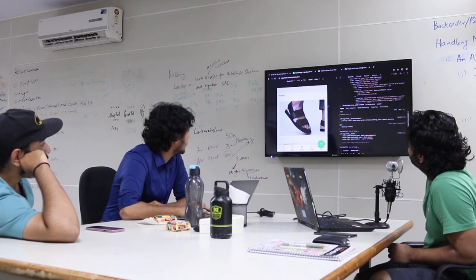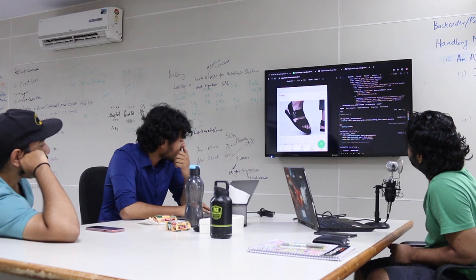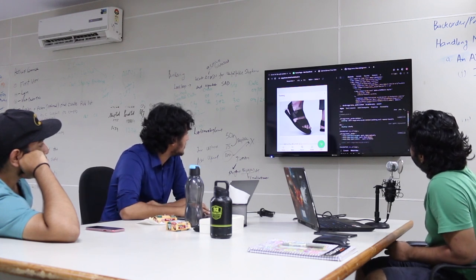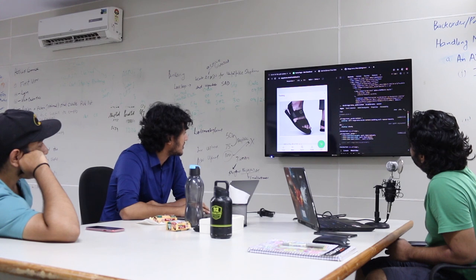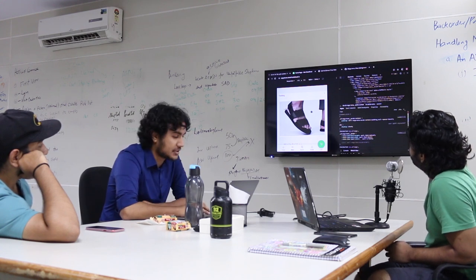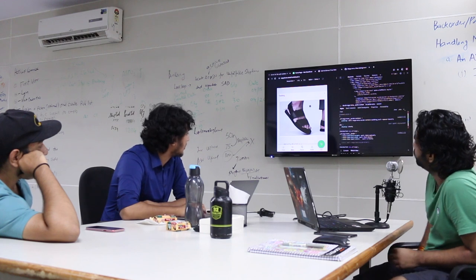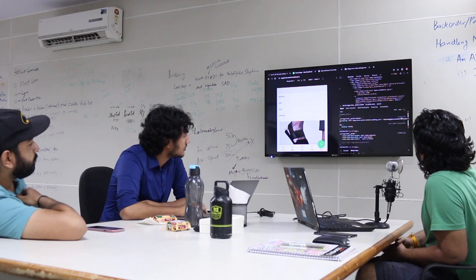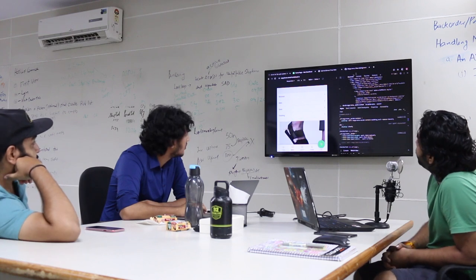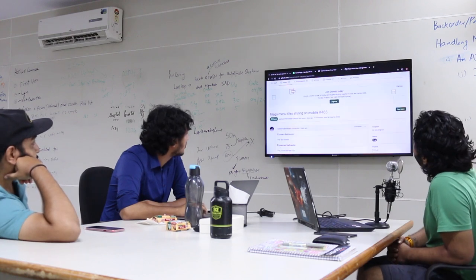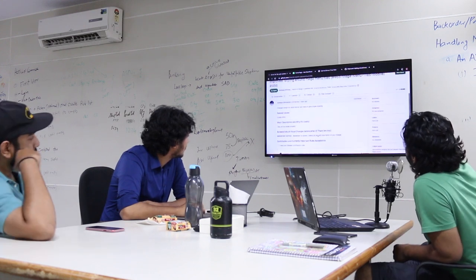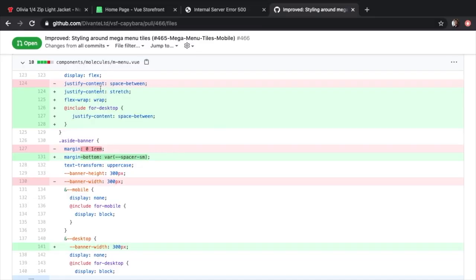We thought it was appropriate to let these tiles grow with the size of the container until they hit the desktop view. Otherwise, if we didn't want to override the width, what we could have done is given justify-content center and let the width remain — that would have given us the same size tiles just center aligned. We have created a pull request to the Capybara community on GitHub.